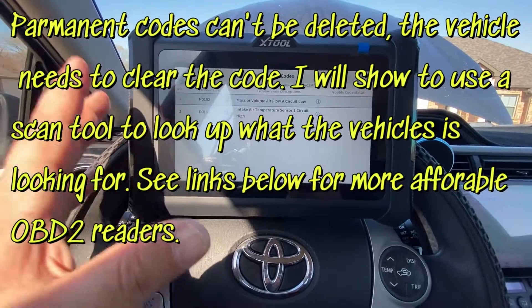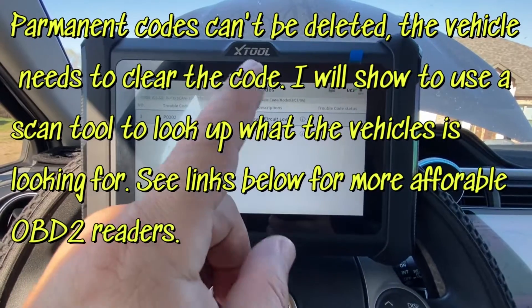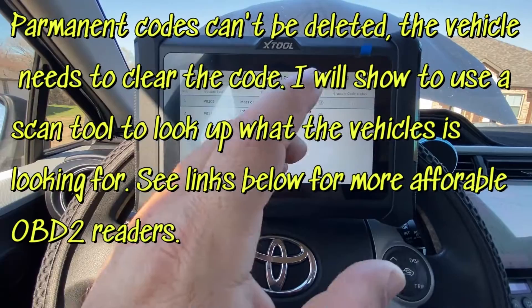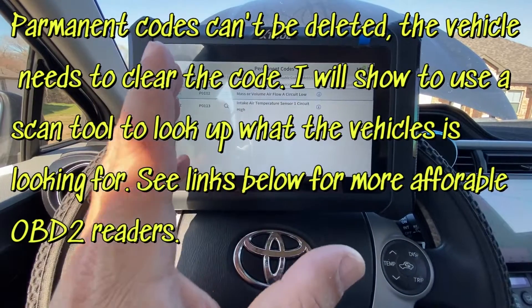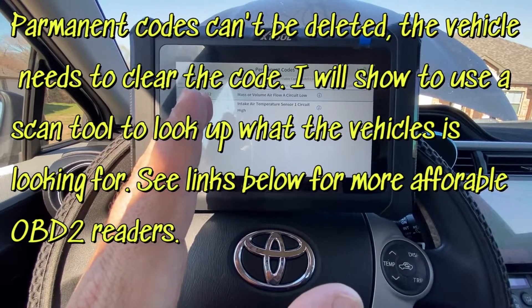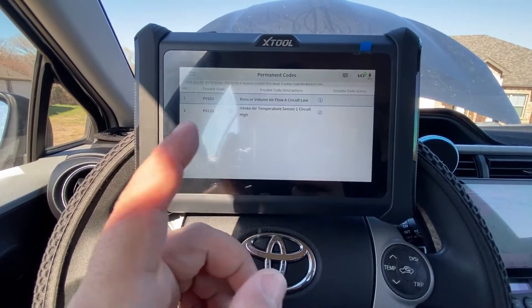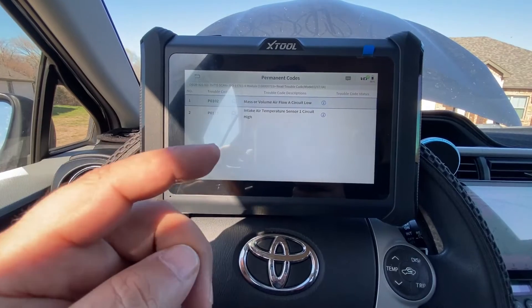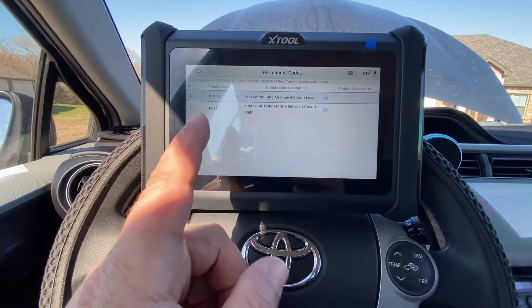If you have one of these codes, you cannot delete them — neither can the dealer or anybody else. You have to basically fix the issue and then complete 200 miles and 15 warm-up cycles.